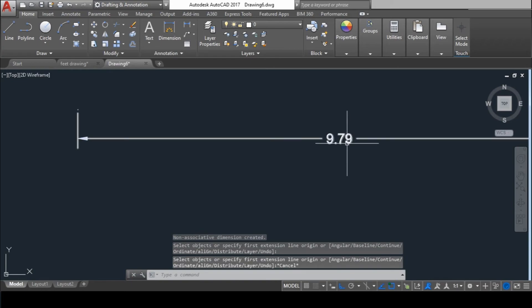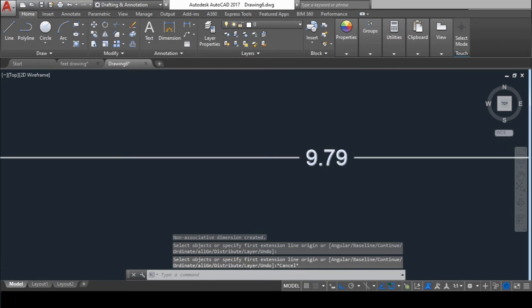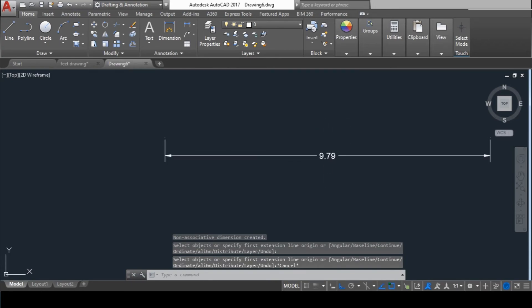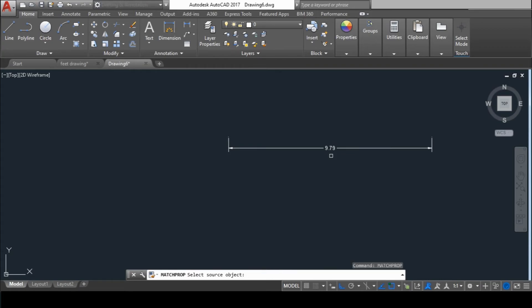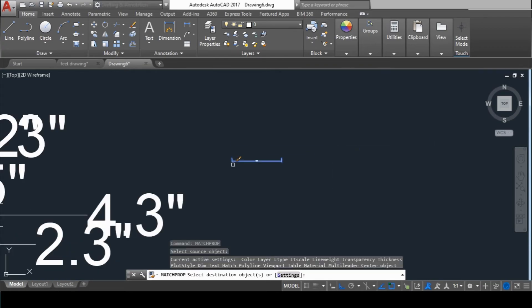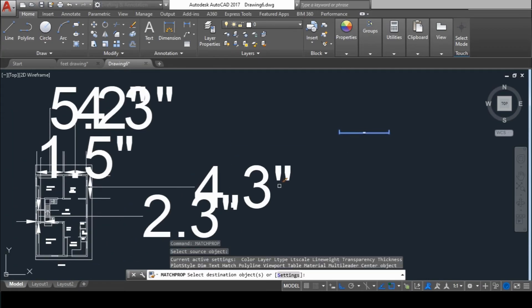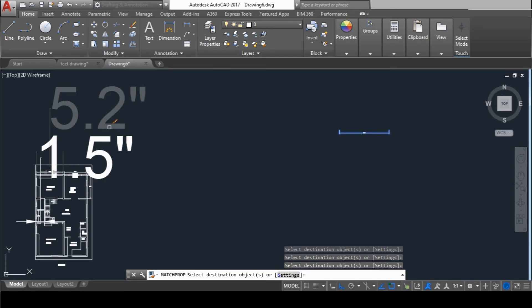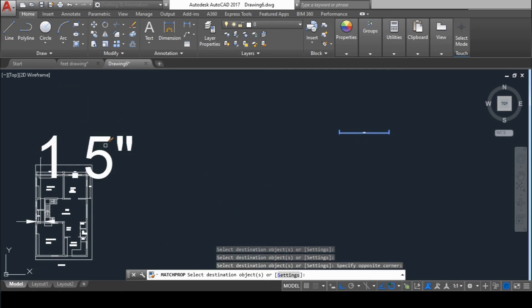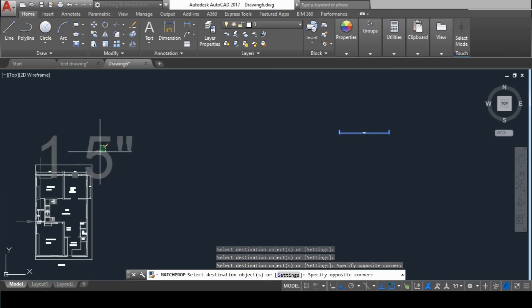Now you can see it is in meters. Use the Match Properties command and match this dimension's properties to all the other dimensions.